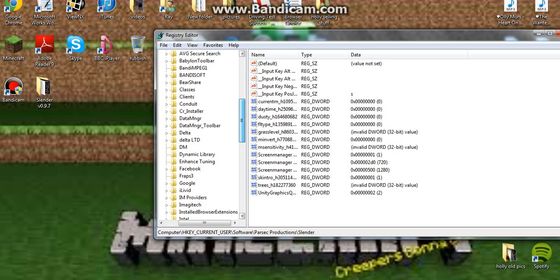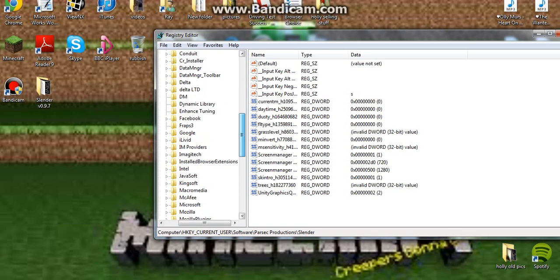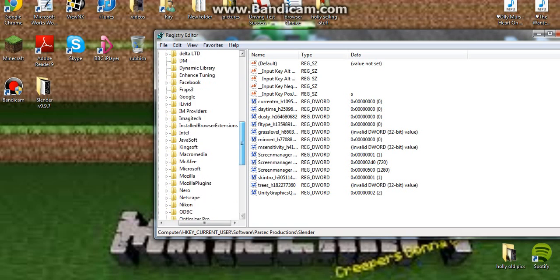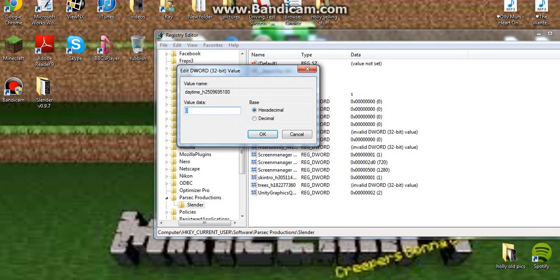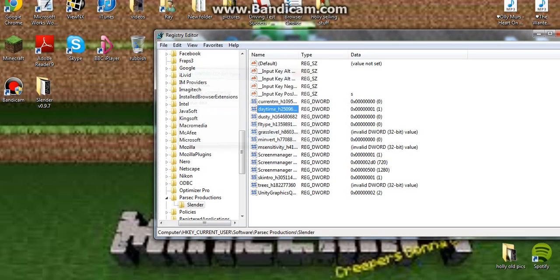Then go down to, oh where is it, slender. Then you go to the folder saying Daytime at the beginning, in the value data, you type in 1, press ok.